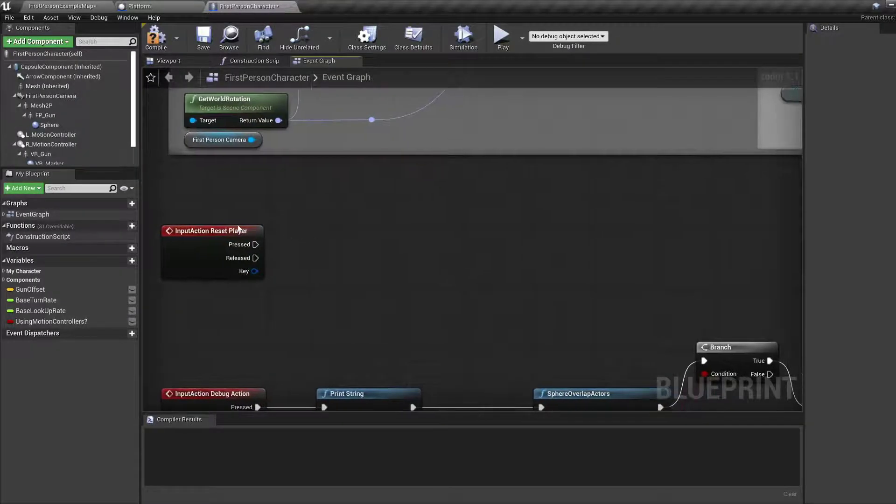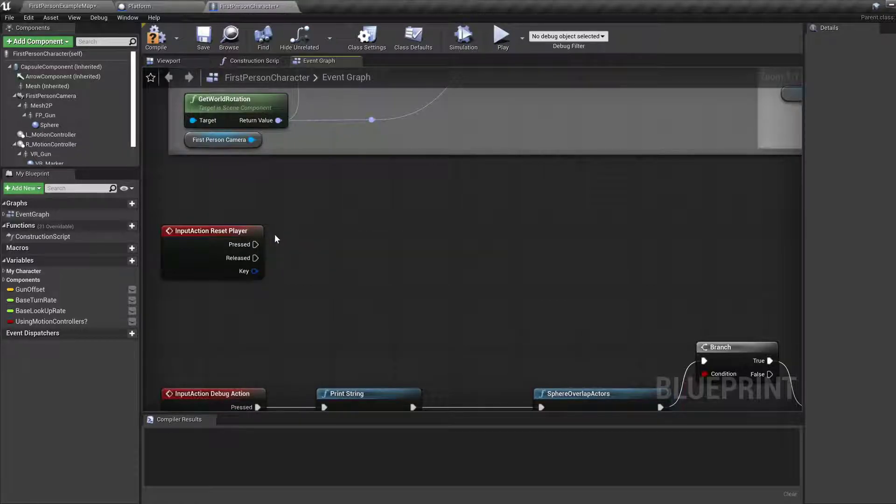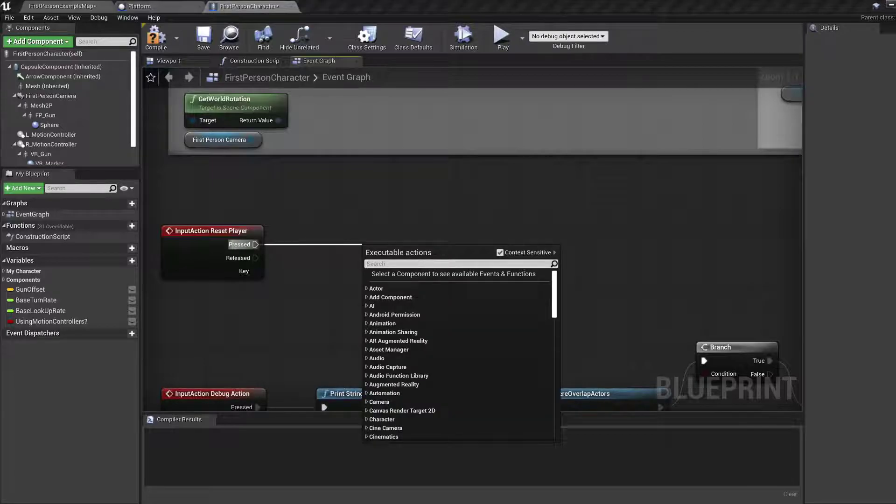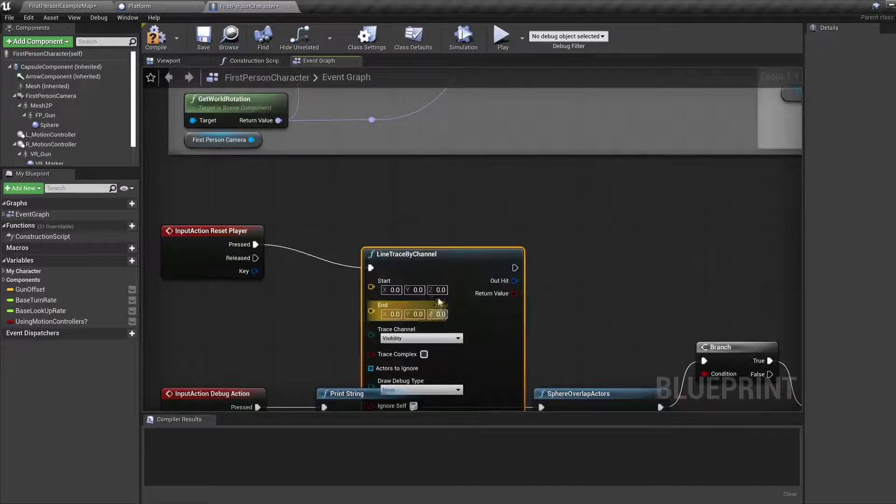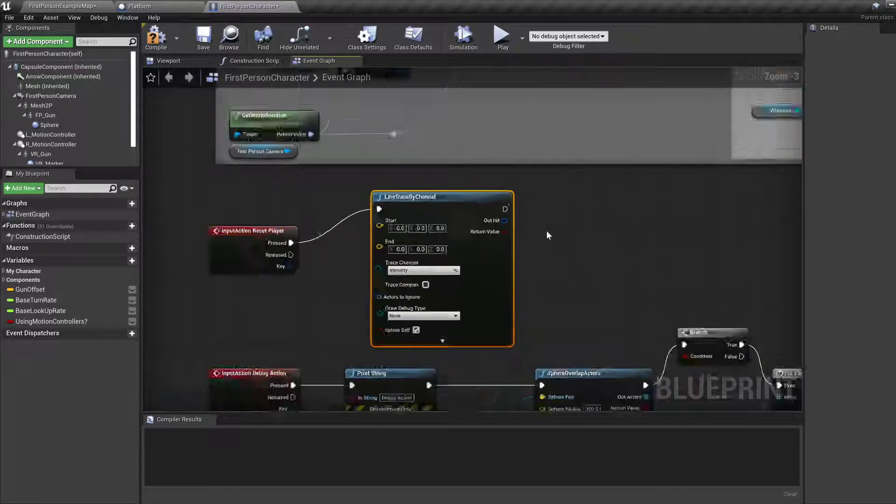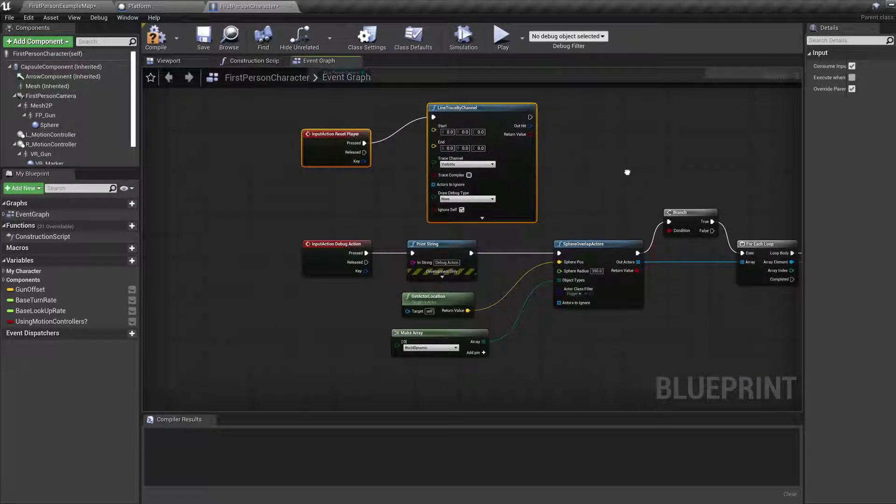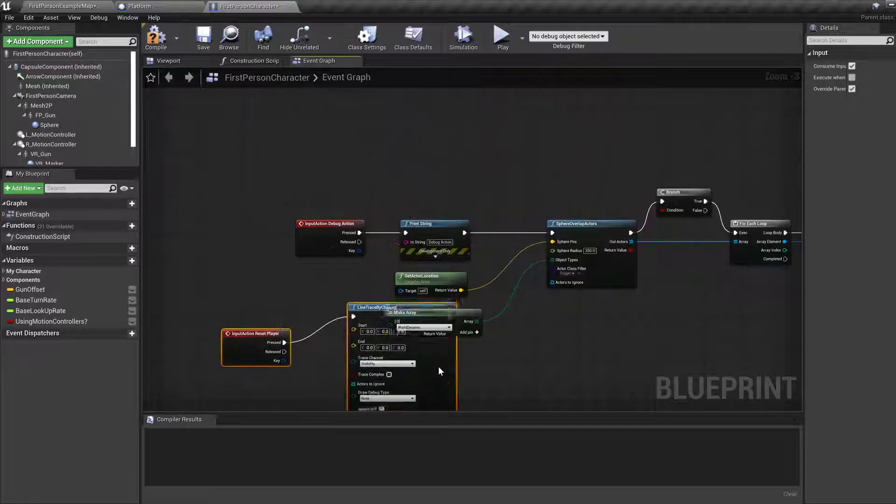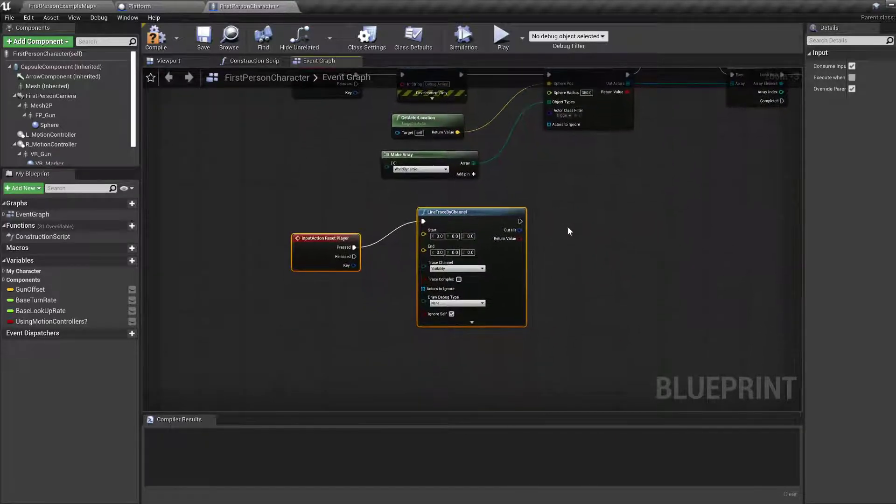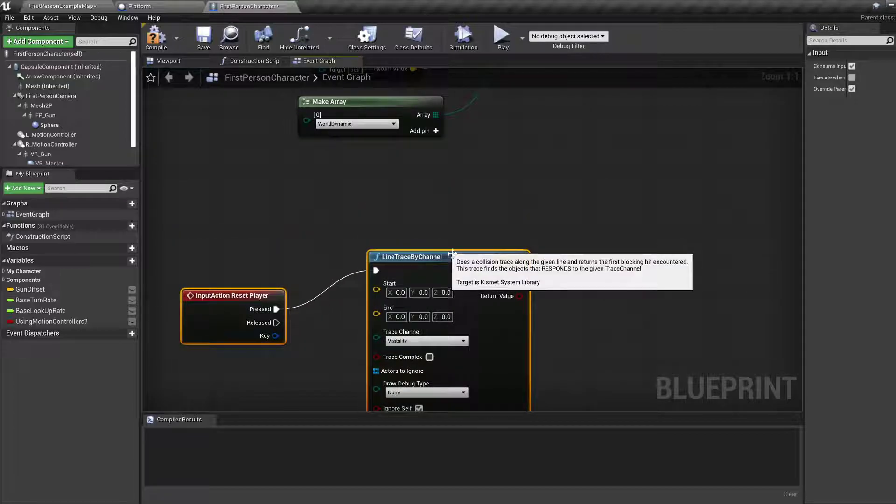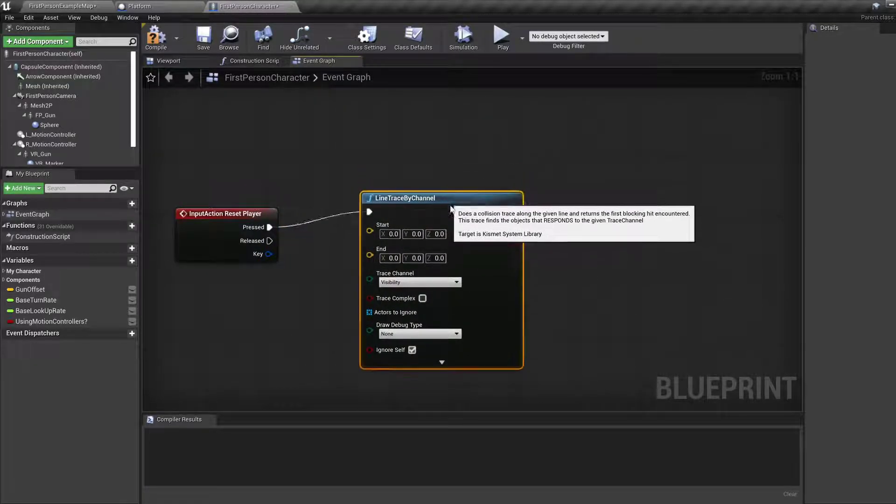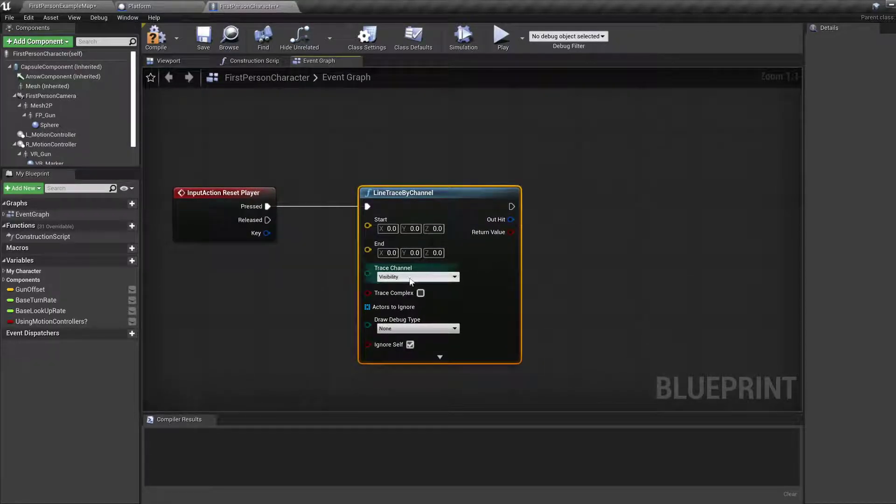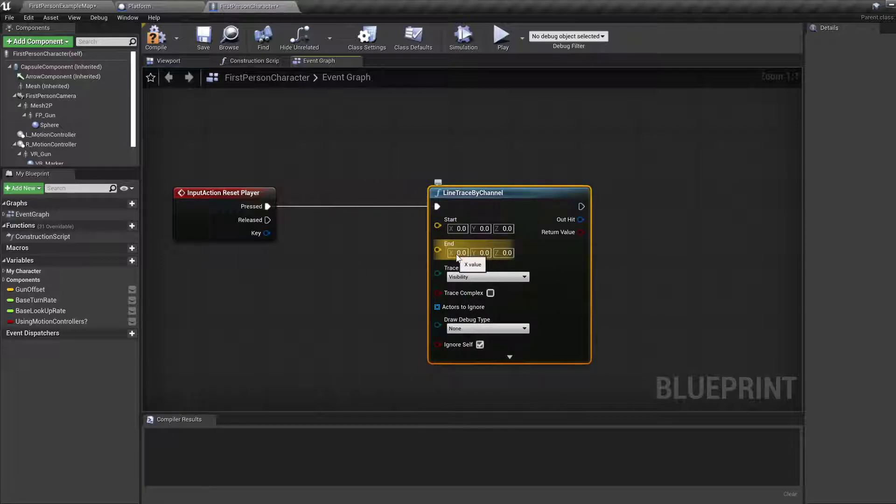We have reset player bound to the F key, and when it's pressed we want to do a line trace. Line trace by channel, that's probably what we want. You can select both nodes by holding Shift and clicking on them so you can drag both. Line trace by channel, visibility, start and end.